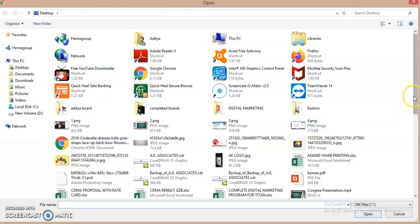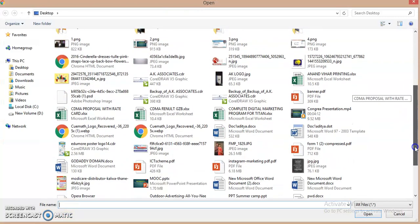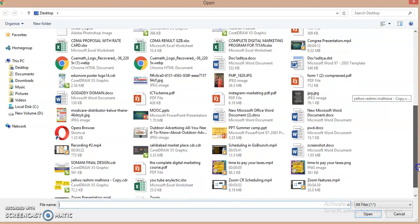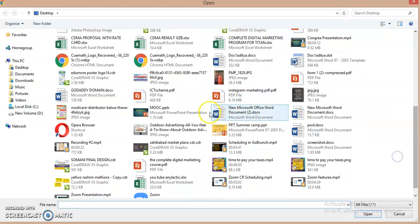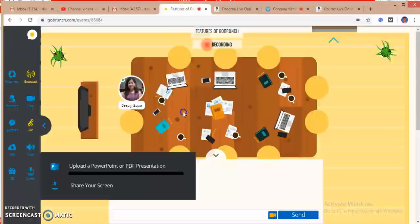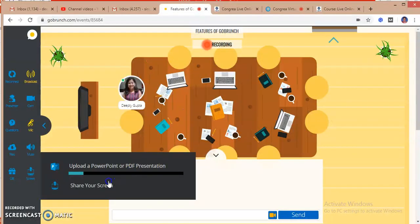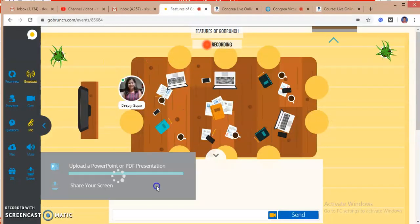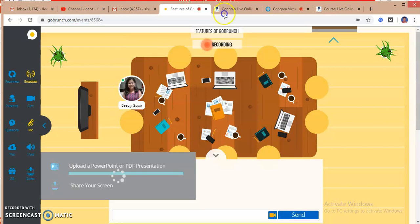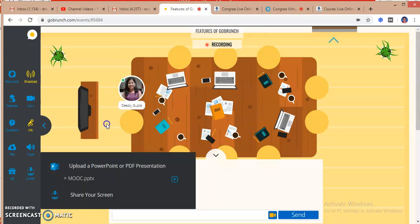If I want to share my screen here, I can upload my PowerPoint presentation or PDF presentation. I can share my screen too. If I upload my presentation, it will ask me where is my presentation. I have to just go and see. It's uploading.